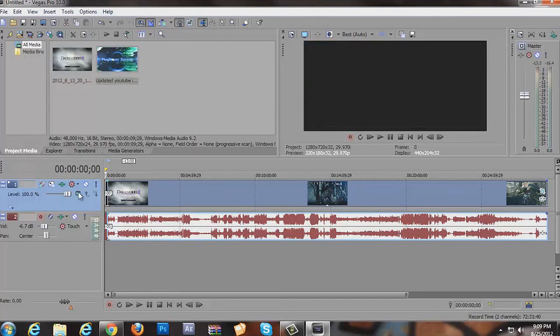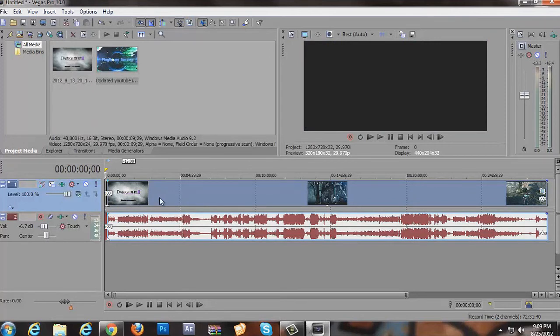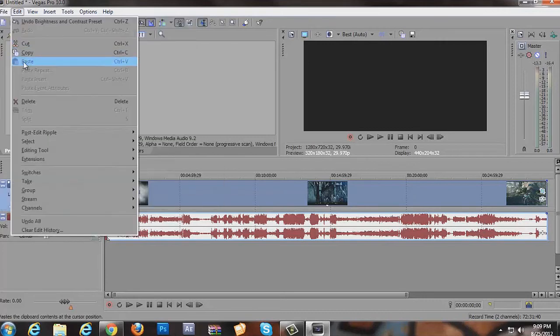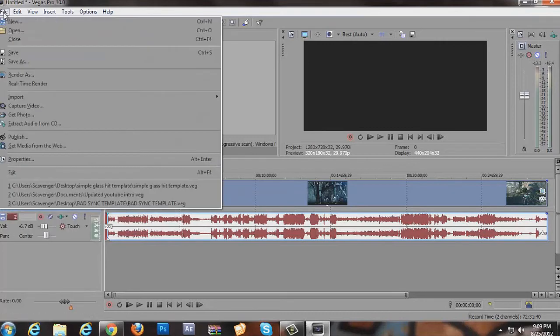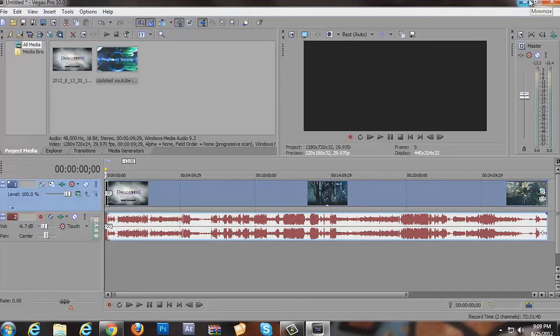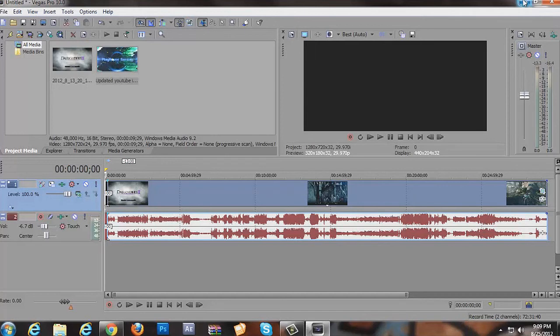So I forgot that step earlier. Again, it's just right over here. Track FX. And then all you got to do is go File and then Render As. And you're good to go. So hopefully that helped you out a little bit as far as what you're actually going to need. So as long as you have something to render your videos, you're good to go. Get some sort of recording device.